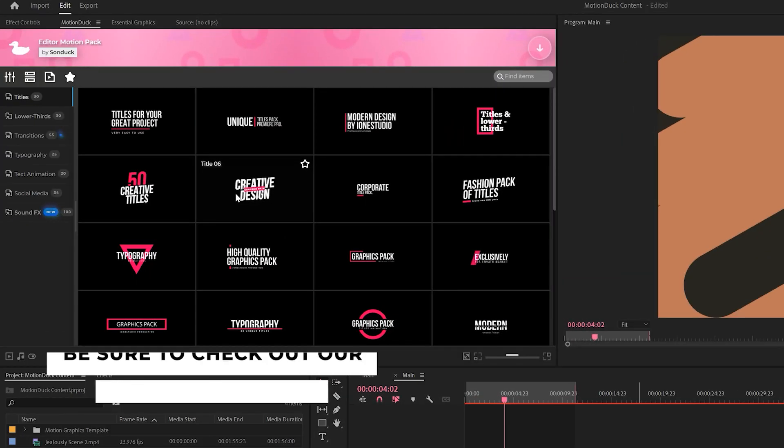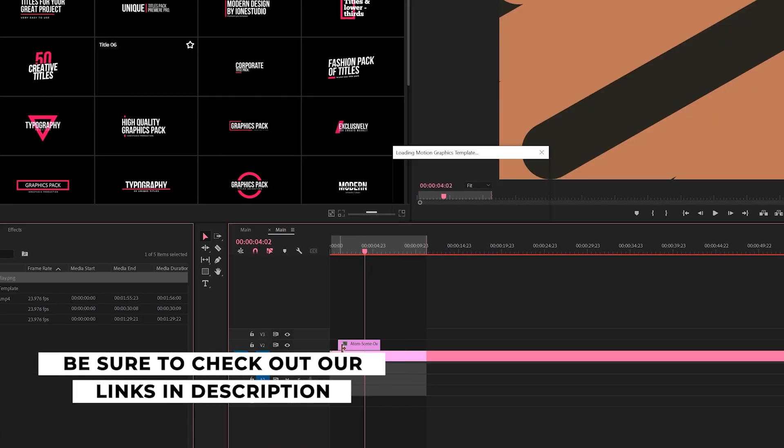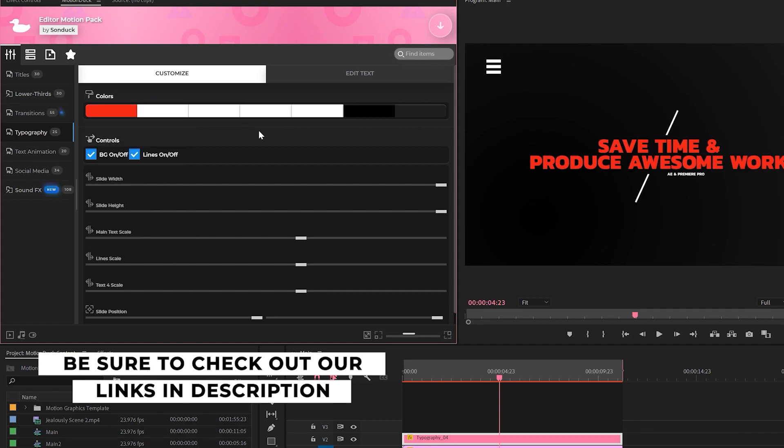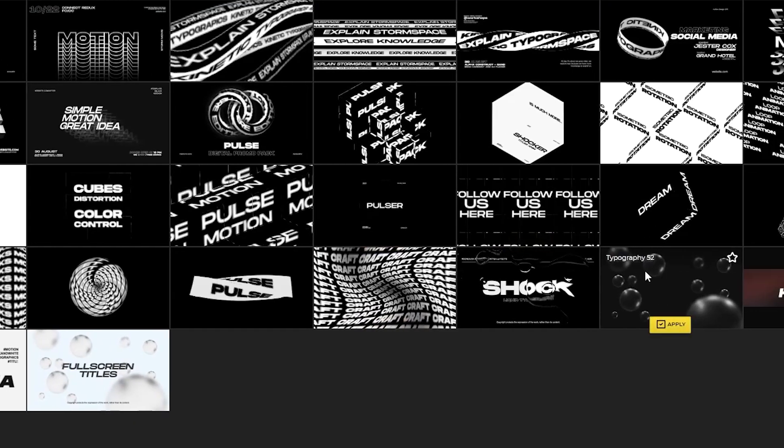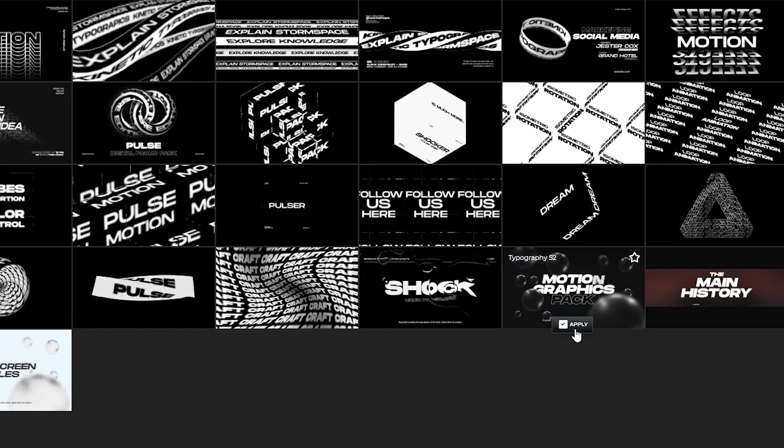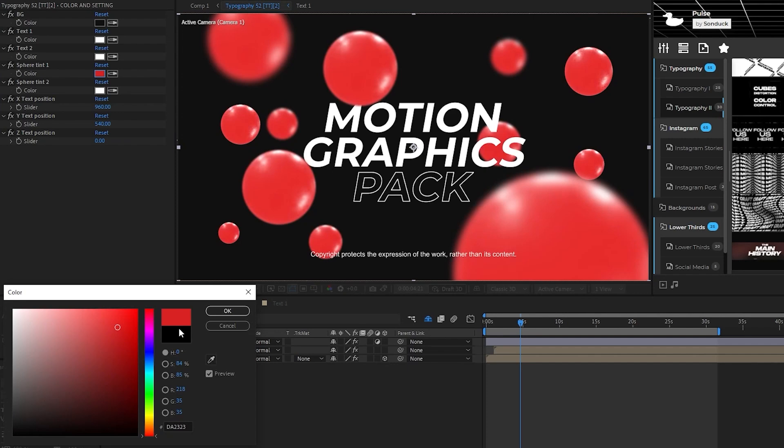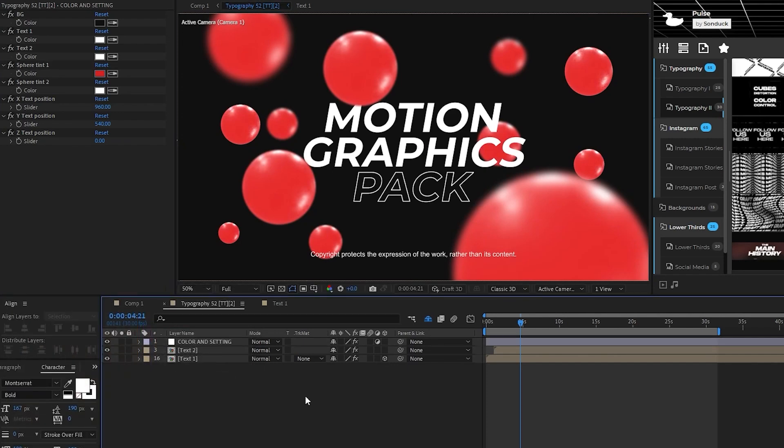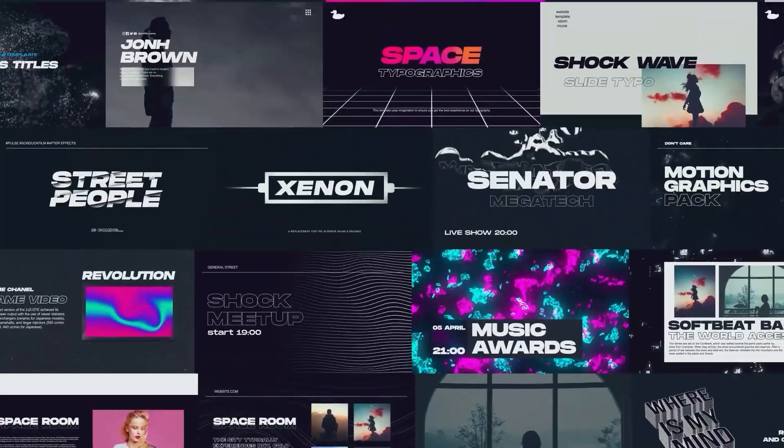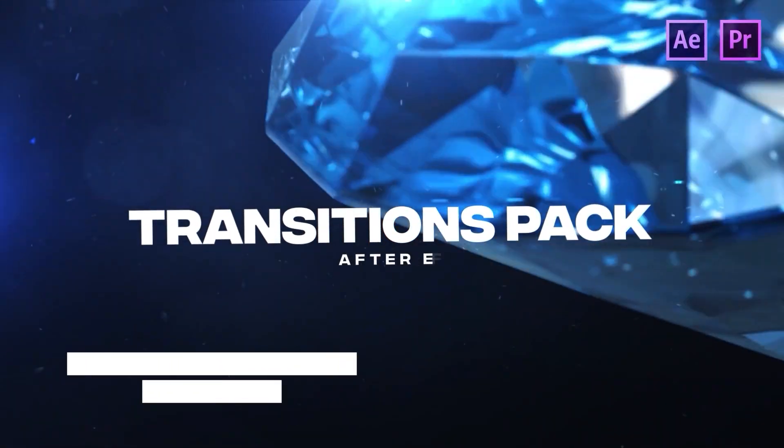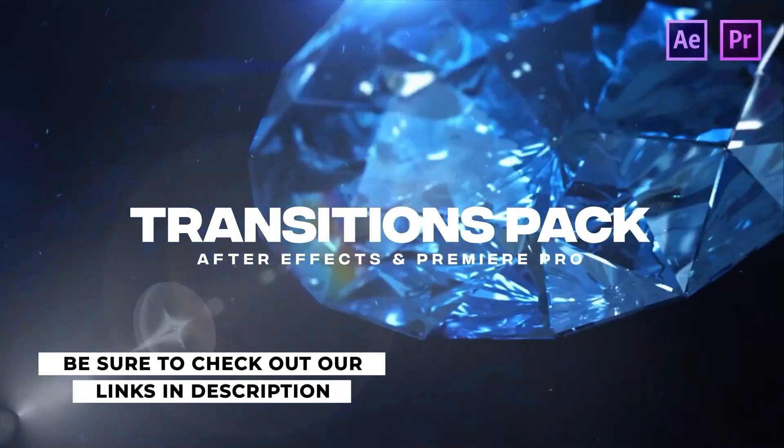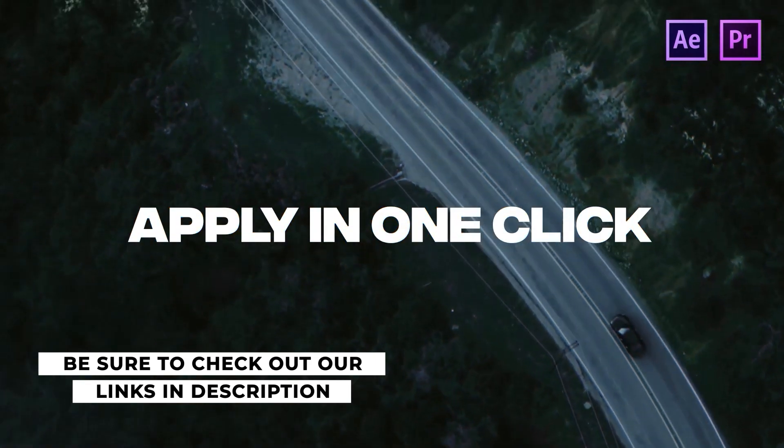For example, you can easily preview templates from one of our packs, and just click the apply button. Then you can quickly change the template parameters, and you're done! So if you're looking to gain an edge within your work, check out every template we have for After Effects and Premiere Pro with the links below.